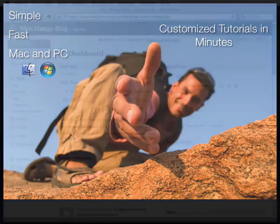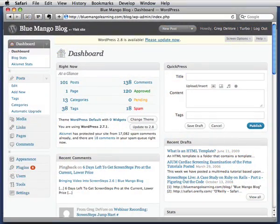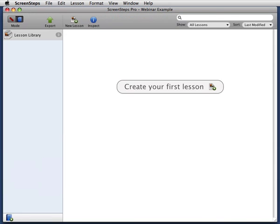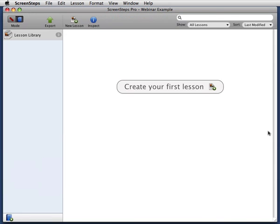Let me show you an example. Say I wanted to show a client of mine how to upgrade a WordPress plugin. I will open up ScreenSteps and create a new lesson.